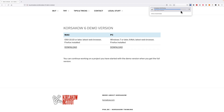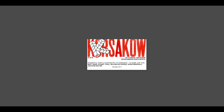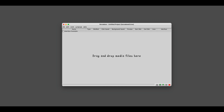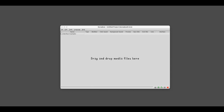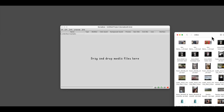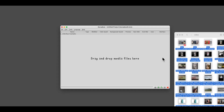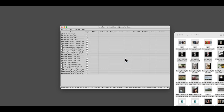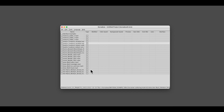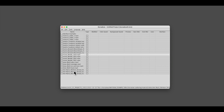Just put the application into the application folder of your computer and open it. Korsakov is a software to organize media. To let Korsakov know what media to organize, just drag it into the main window. In this example, I only added video clips.